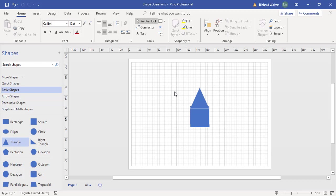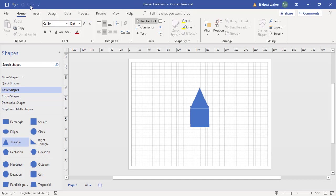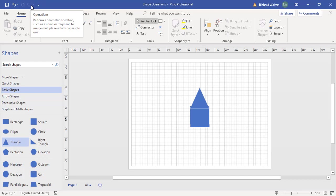With these two shapes overlapping we can now use the operations feature which has been added to the quick access toolbar. The quick access toolbar at the top you can customize, and this has been customized to add what's called operations. In the latest version when you customize it on the quick access toolbar, it's called geometric operations. Older versions it's called operations as we can see here.